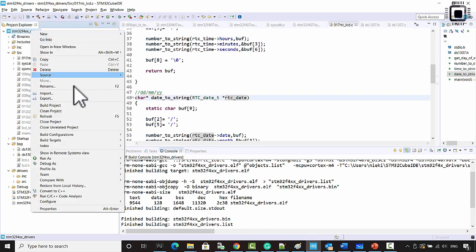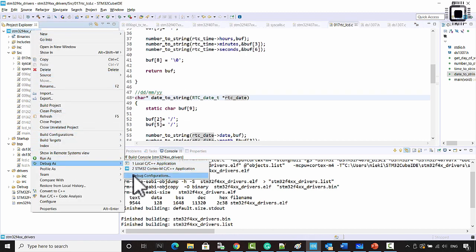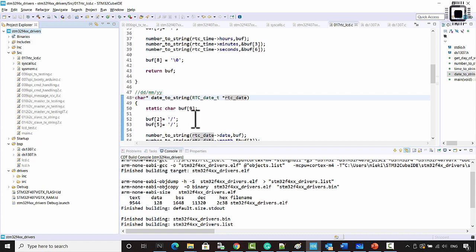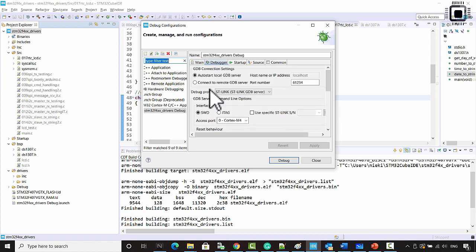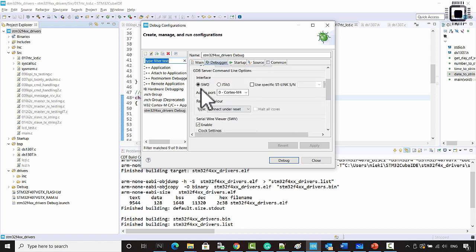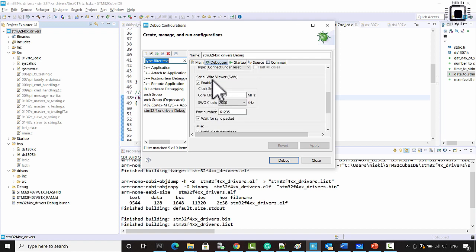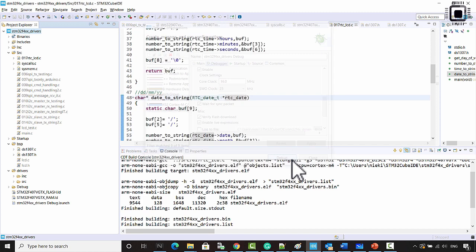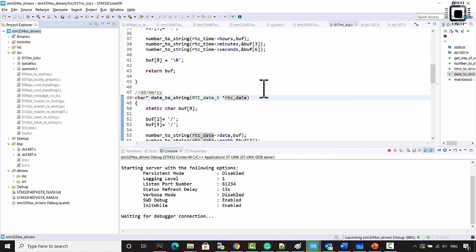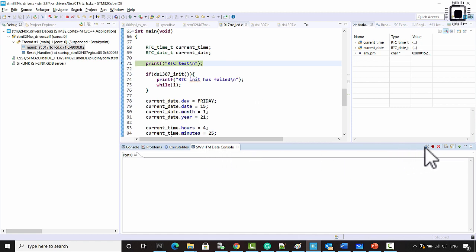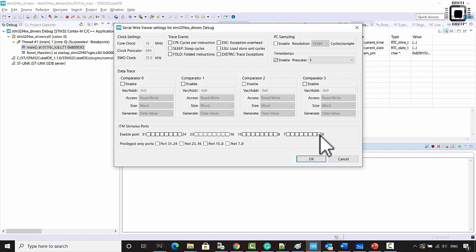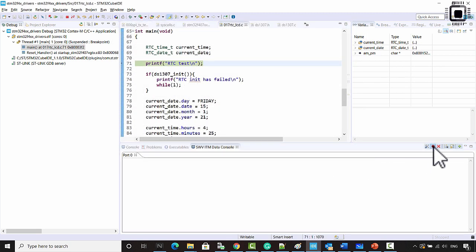Let's debug this application. Go to the debug configuration, and in the debugger make sure that SWD is selected and serial wire viewer is selected. After that, let's debug this application. Go to SWV ITM data console, make sure that port 0 is selected, and enable the trace.